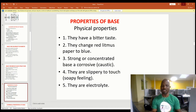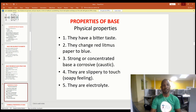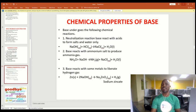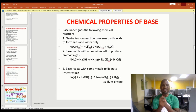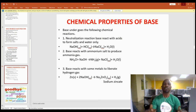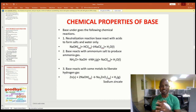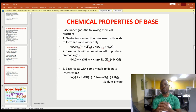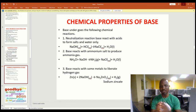Bases are electrolytes in solution because they ionize into positive and negative ions, which go to the cathode and anode respectively. The chemical properties of bases include: a base reacts with an acid to form salt and water only — this is called a neutralization reaction; a base reacts with ammonium salts to produce ammonia gas; and a base reacts with some metals to liberate hydrogen gas. For example, zinc reacting with sodium hydroxide gives sodium zincate plus hydrogen gas.